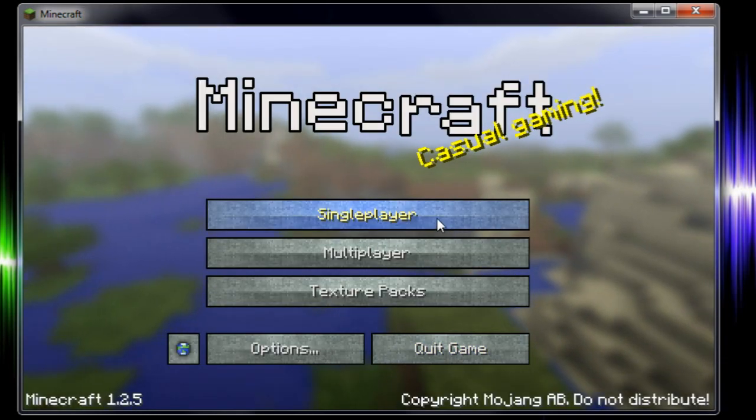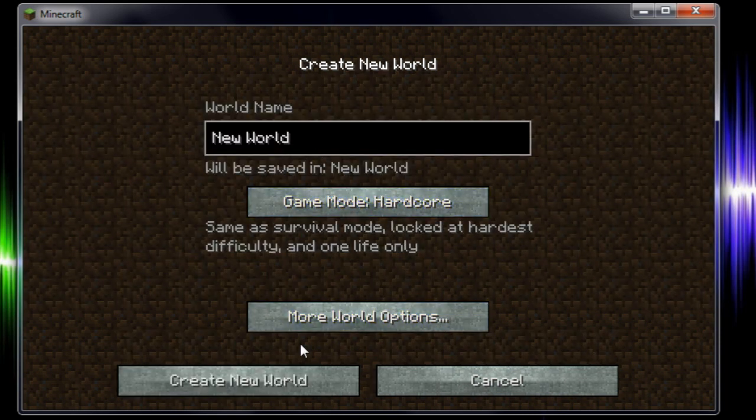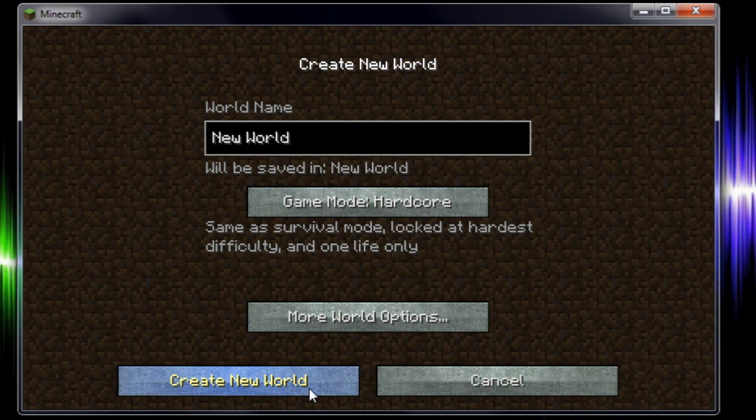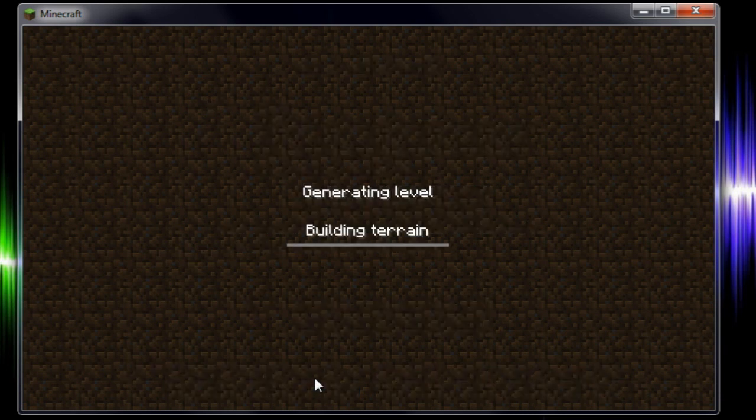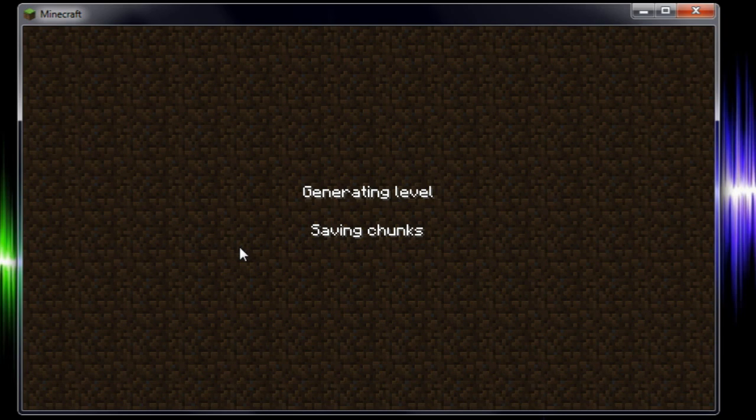And your minecraft will run. You will go into a single player world. You can create a new world or one you already had. And you can say create new world. It will generate a new world for you. And you will be able to use single player commands.